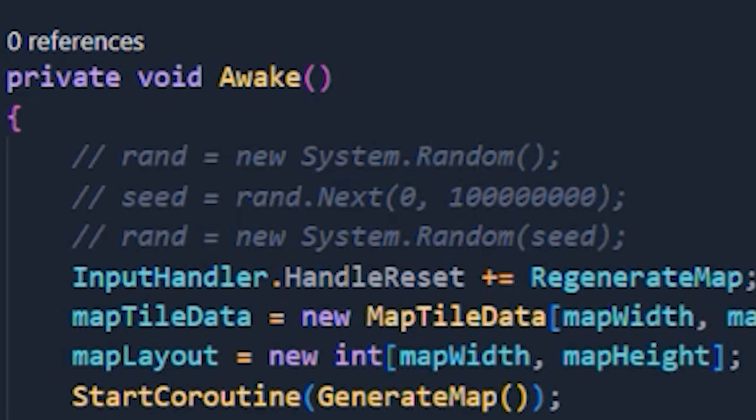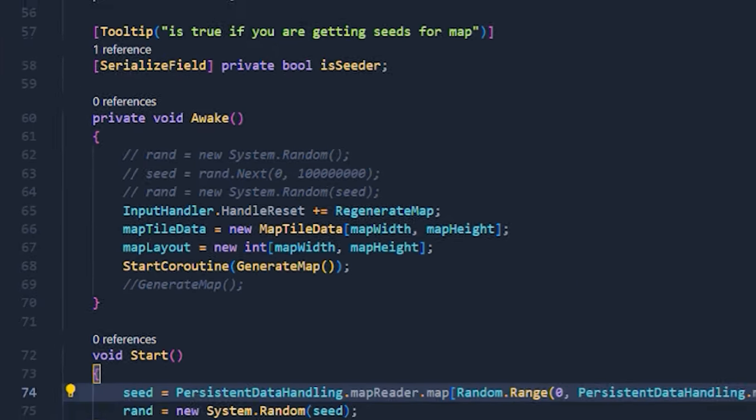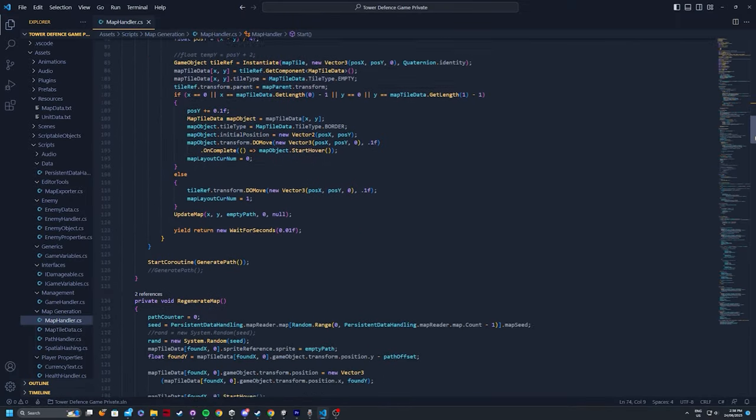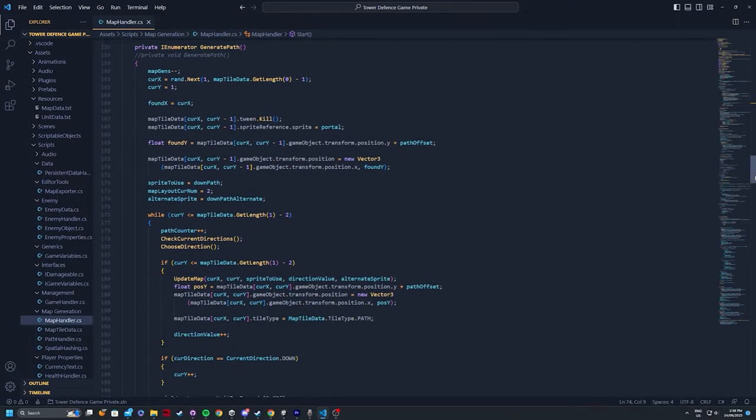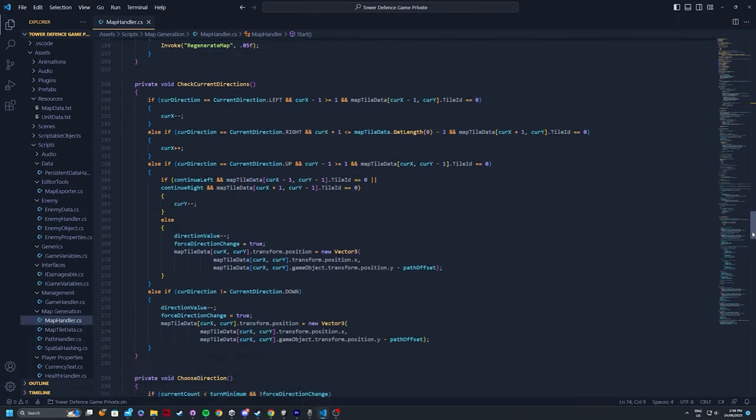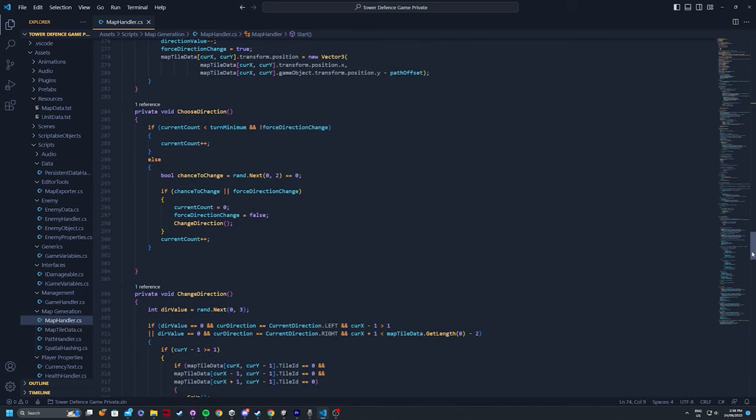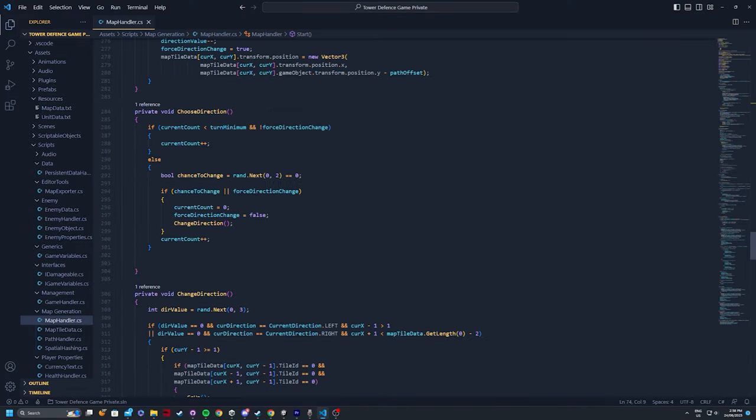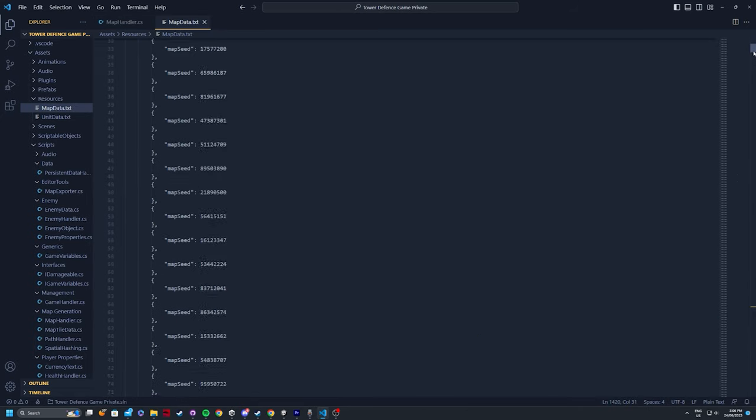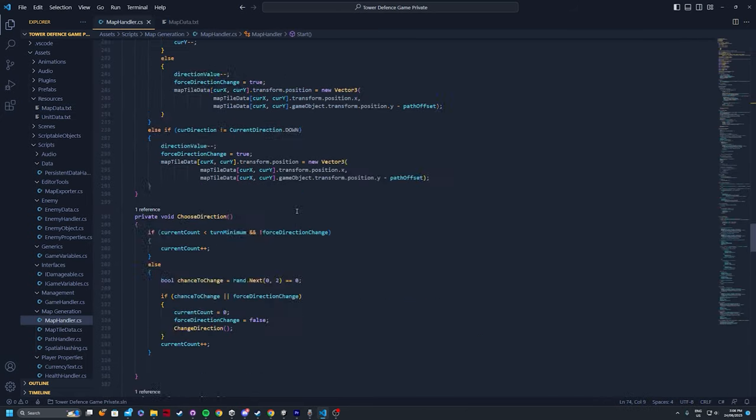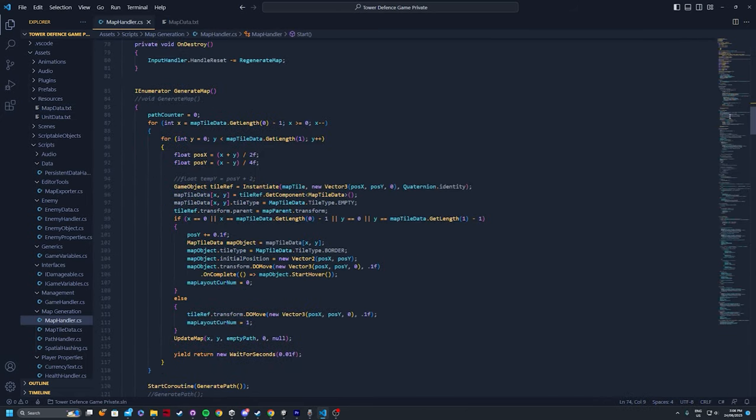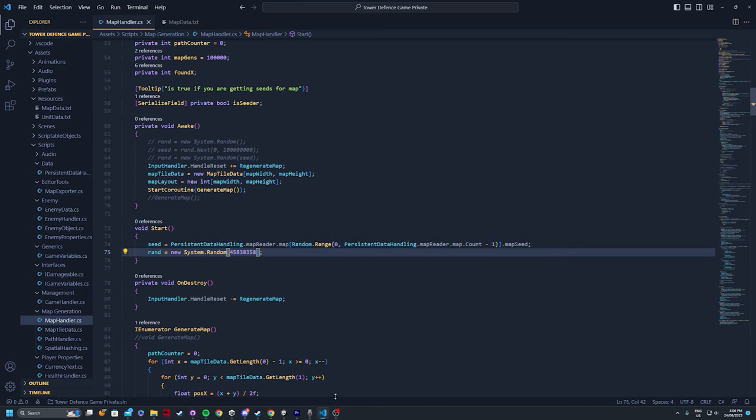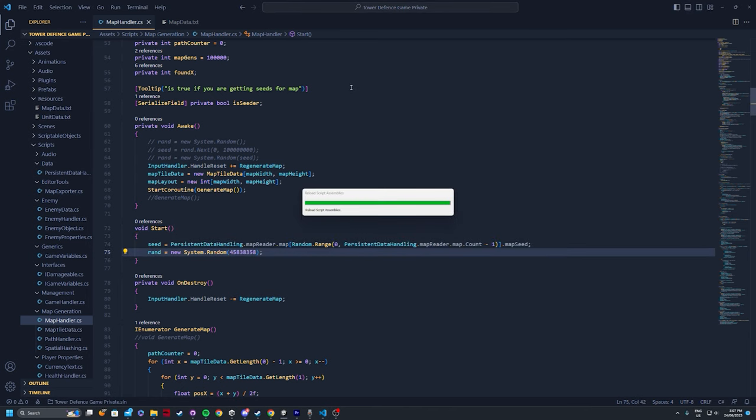So every time I used random, which in the case of my path generation was for changing directions, I would use the random.next instance instead of Unity's random.range, and since it had a specific seed, it will always output the same generation. Now this is extremely beneficial for being able to reuse maps, which is exactly what I intended on doing.